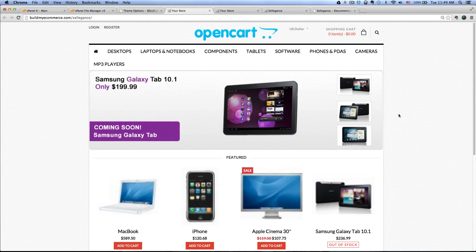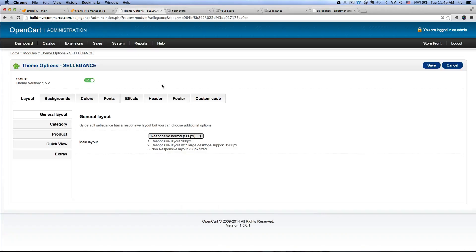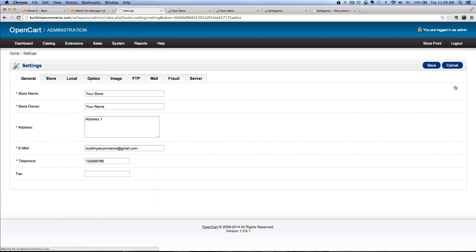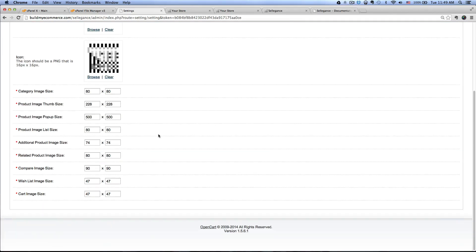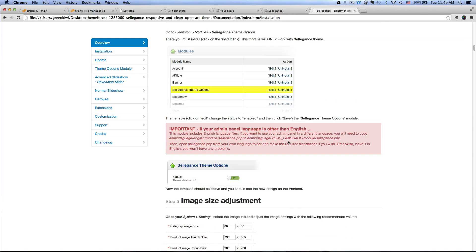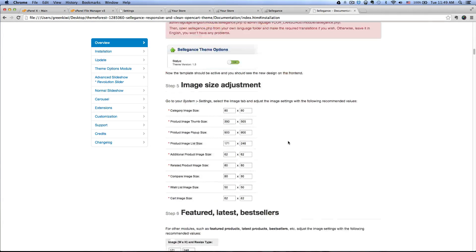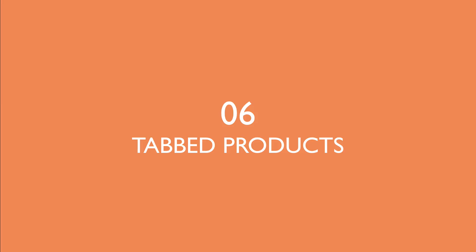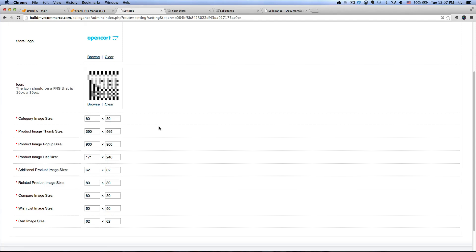Next is image size adjustment. Go to System > Settings, click Edit and go to the Image tab. This is where you change the size for the images. If you have the documentation that came with the Selegance theme, it has the recommended values to use. I'm going to pause the video for a few minutes and enter those values. Now I have entered all the values from the documentation.